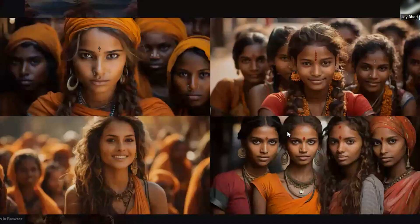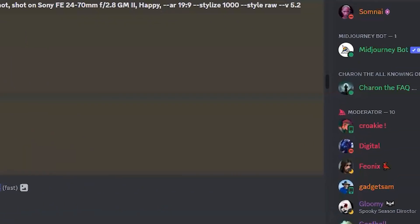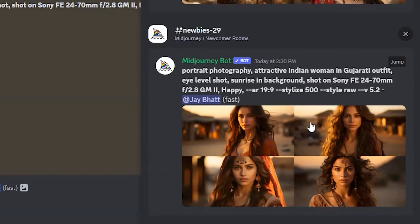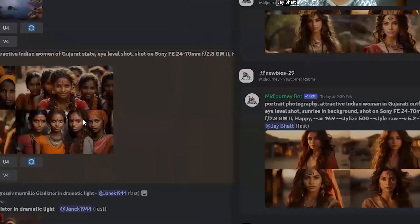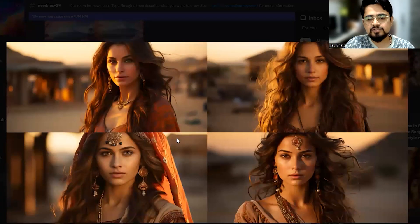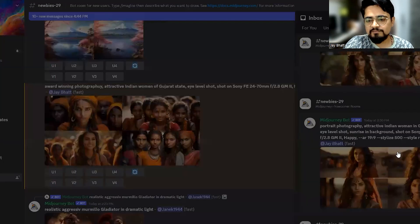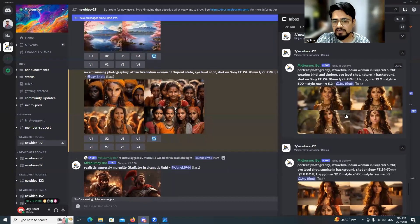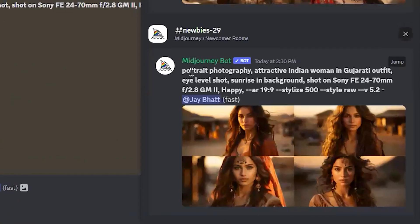When I corrected the spelling, the result was still not so good. The image is very beautiful, but the face of the woman is definitely not Gujarati. From 'award-winning photography' I switched to 'portrait photography of an attractive Indian woman in Gujarati outfit, eye level shot.'